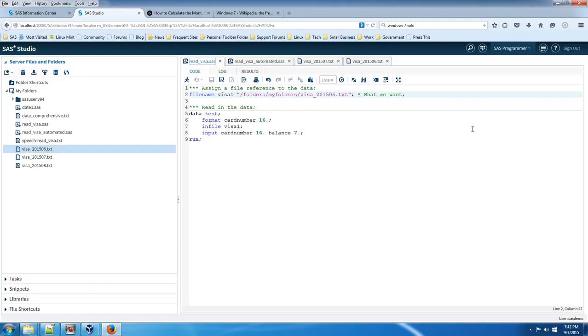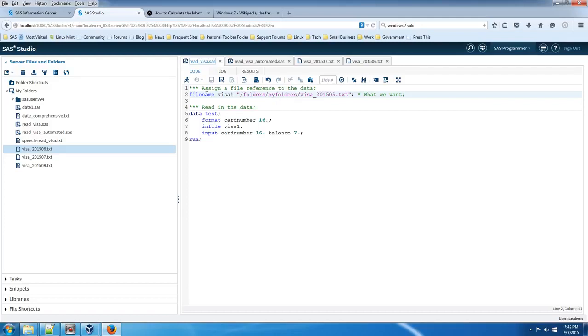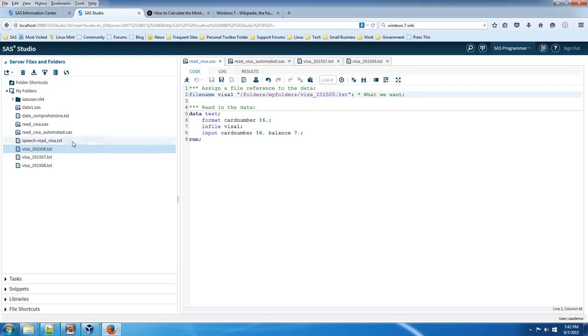The reason you'd want to do that is so that you don't have to change the code every month. What I've seen in many contracts I've been to is there's a program and there's a statement such as a file name statement which references a file with a date in it. For example, that I have here on the left hand side.